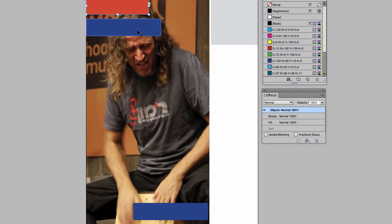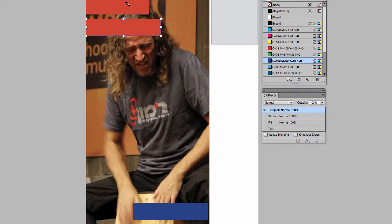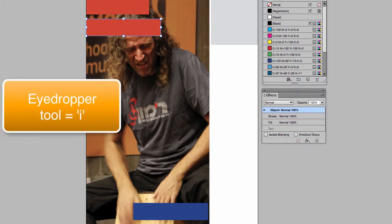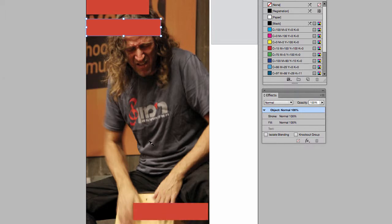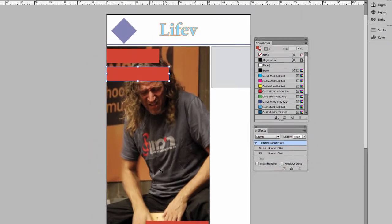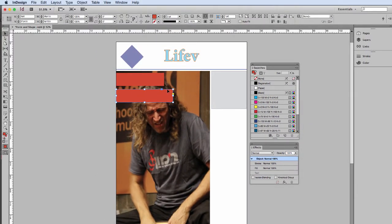If I now switch to this rectangle, use my eyedropper tool, and I'll pick that. And I can just go around and color pick and drop my color down onto my boxes. My objects can also have transparency applied.